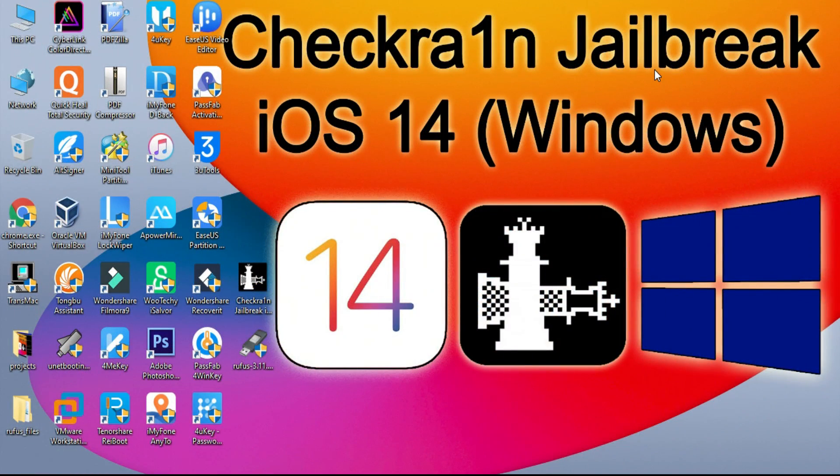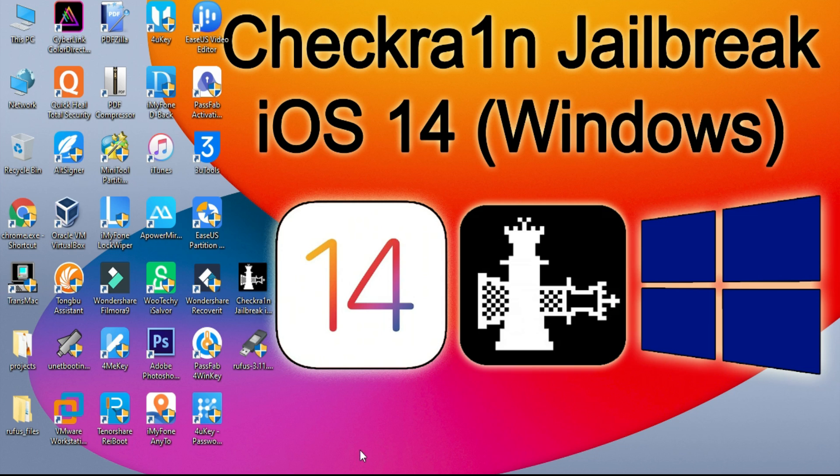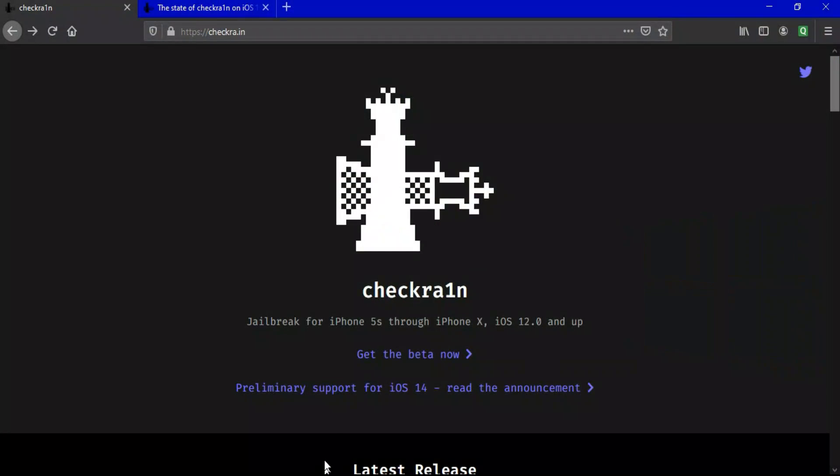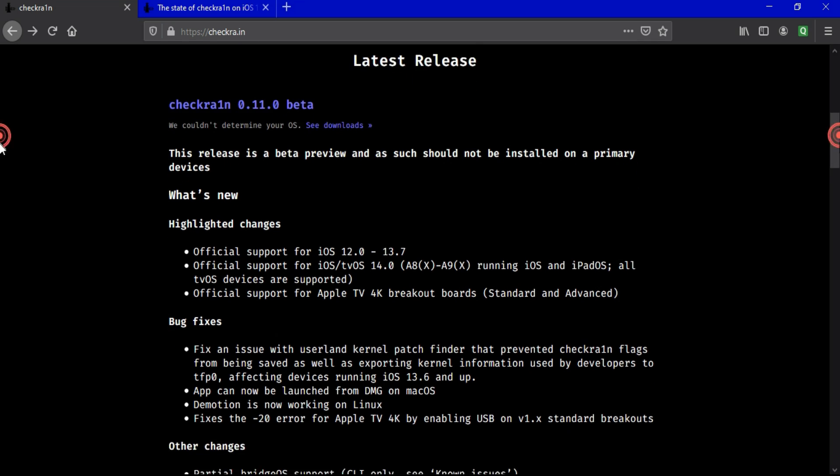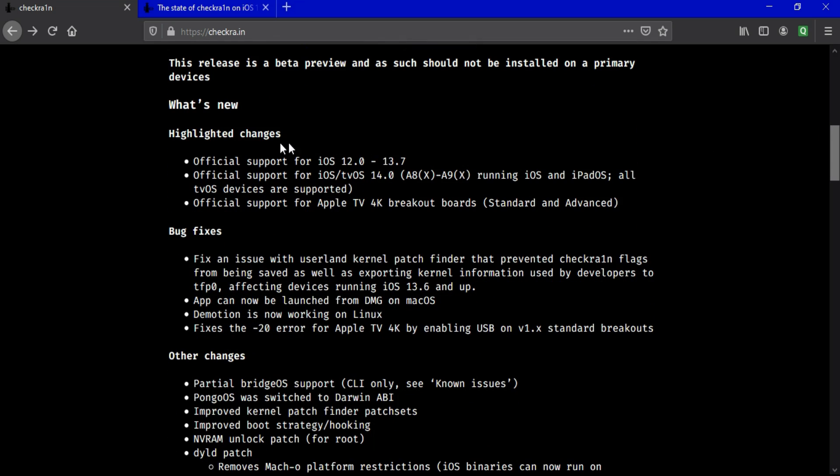Alright, first I will tell you some important changes in the new Checkra1n update. It's very important for all of you who want to jailbreak with Checkra1n. So here is the official website of Checkra1n and you will see the latest 0.11.0 beta version. It's available for both macOS and Linux systems, but I will show you the Windows method with my custom ISO file.